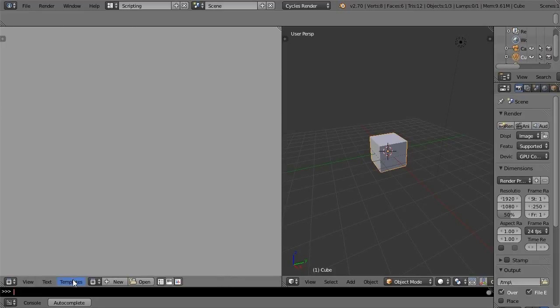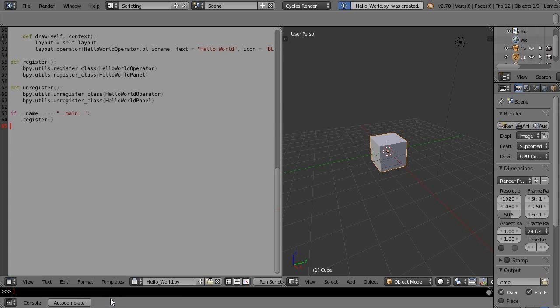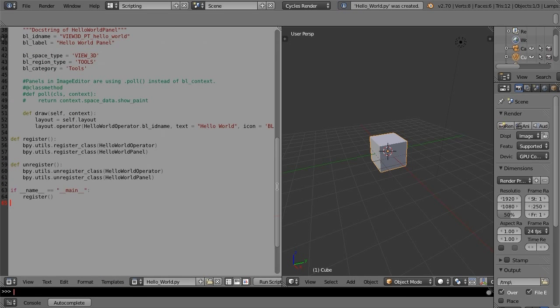I'm going to show you how to use the add-on template generator. It's accessed from the templates menu, then generate simple add-on. Run the script.